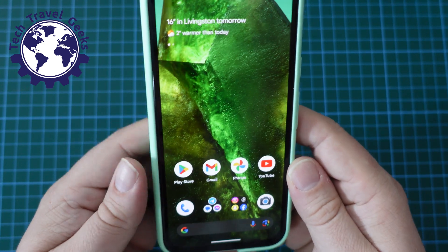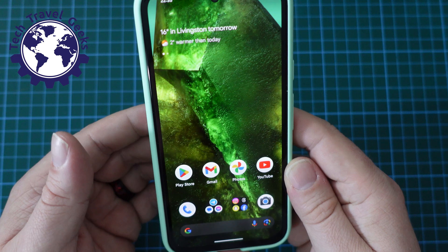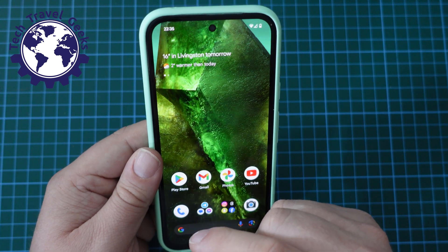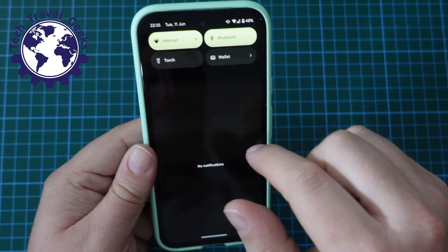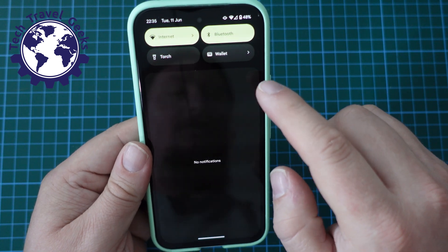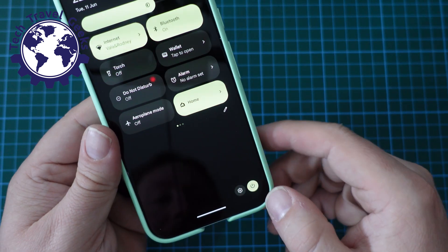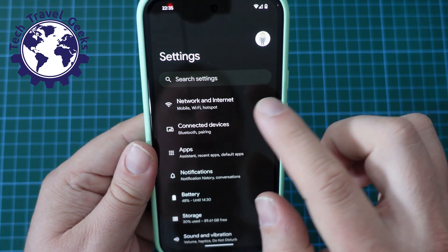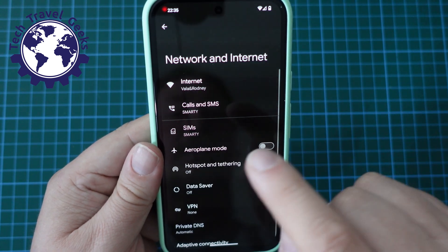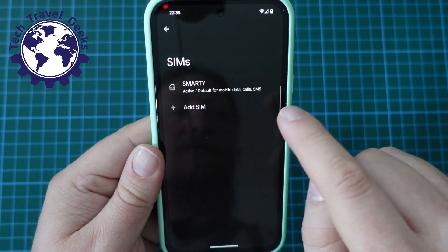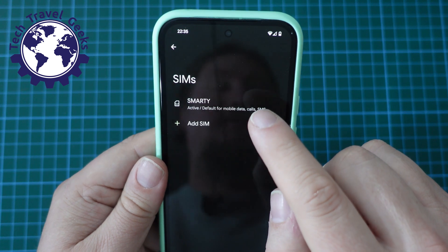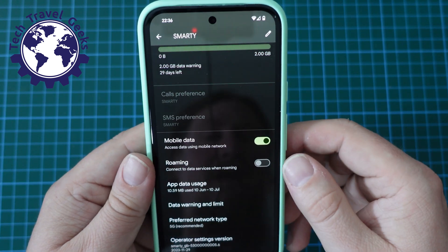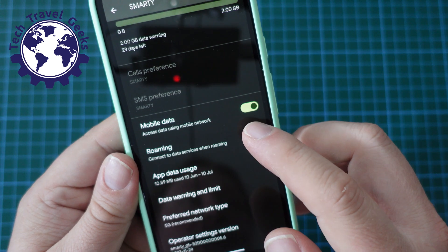Likewise, if you want to switch data roaming on — say you have it off but you've arrived somewhere where you want to use data roaming — the process is very similar. Just pull down your notification shade, pull it down again, click that settings cog, Network and Internet, select SIMs, and then select the exact SIM card you want to use. In this case, mine's called Smarty, and switch data roaming on.